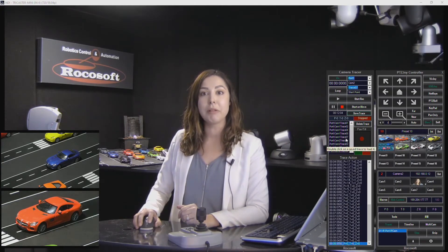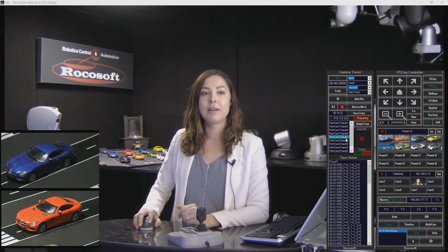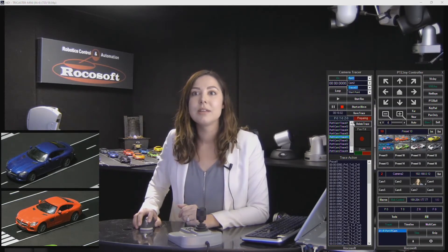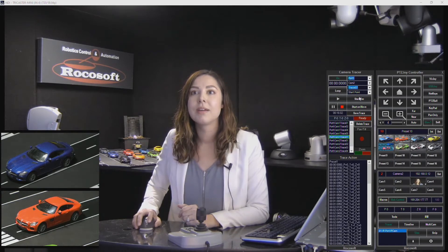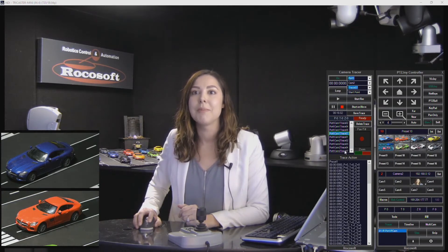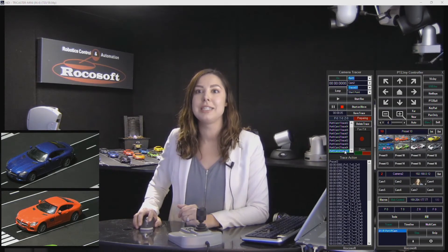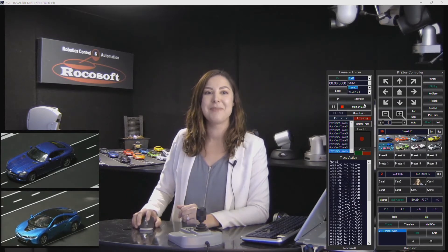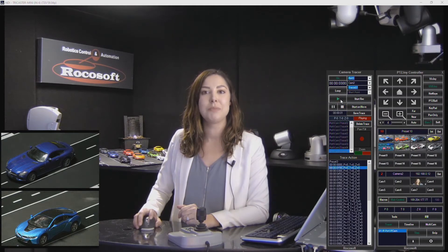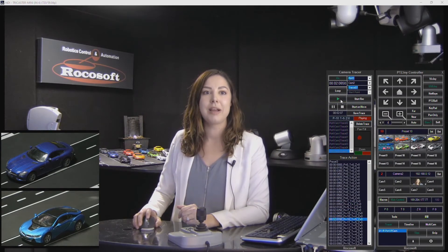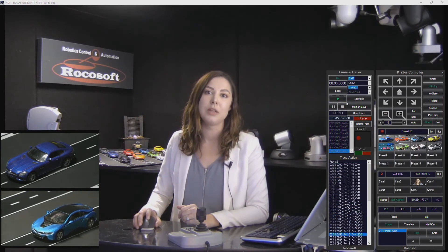To replay my trace — that was trace 7 — let's go ahead and replay it here. That was my camera 2, trace 7. Camera 2. Once it's ready, you just press play and it's going to play back the movement that we had just recorded.